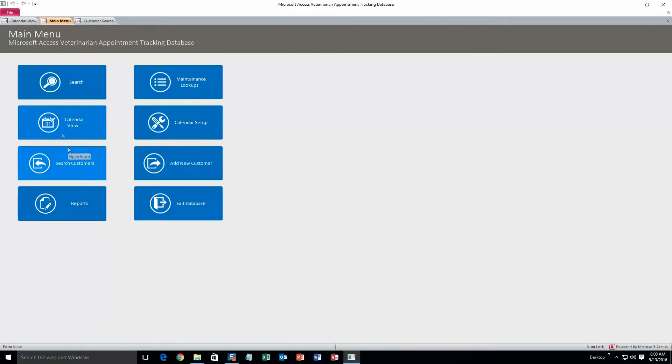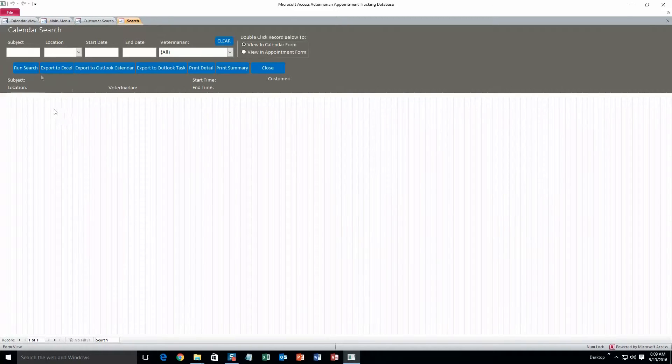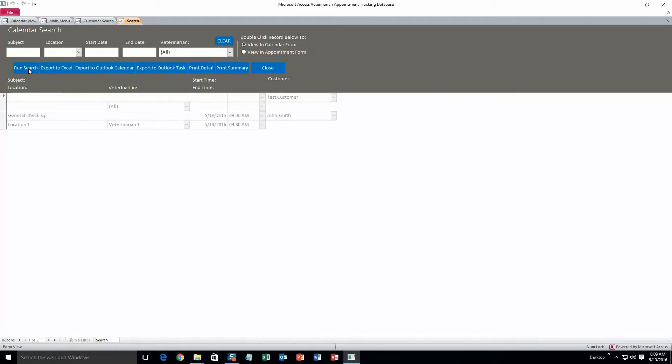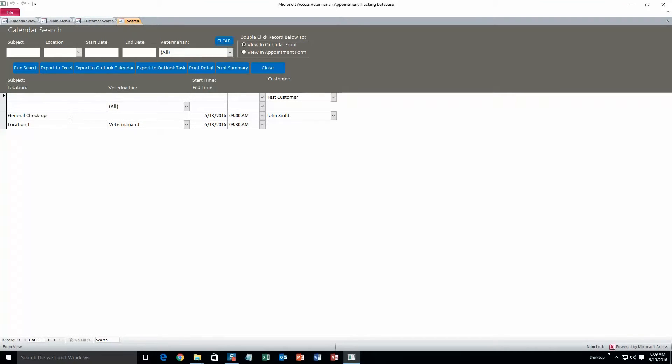After you have entered in an appointment, you can go ahead and search for that. You can run search to find all the appointments in the database if you'd like. Right now I just have this test one that was already in here, and then the one I just created. From here you can double click this anywhere and it'll show up on the calendar.